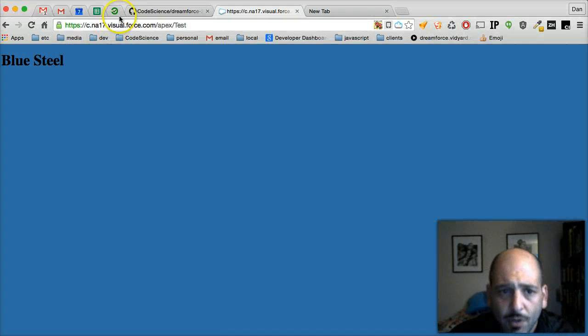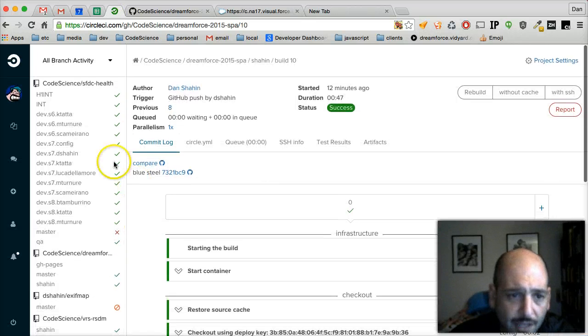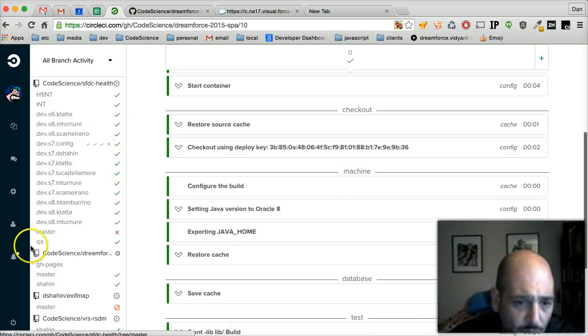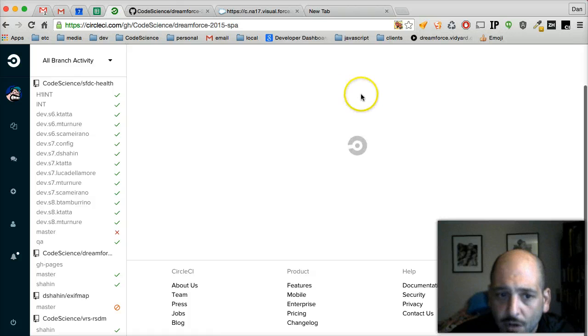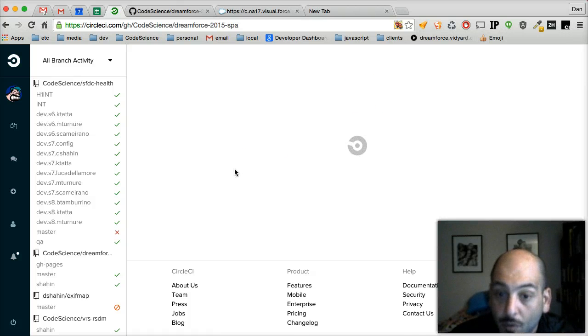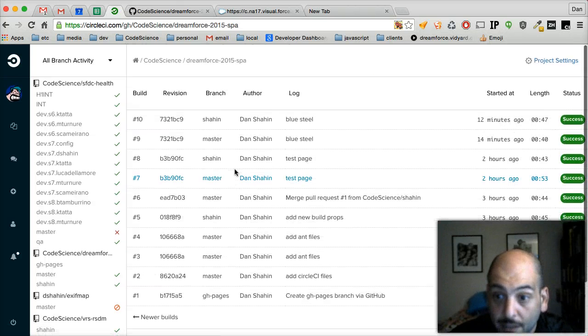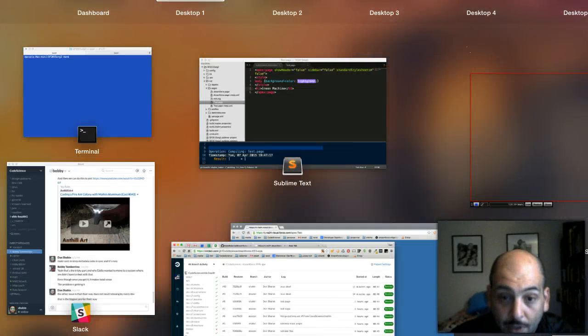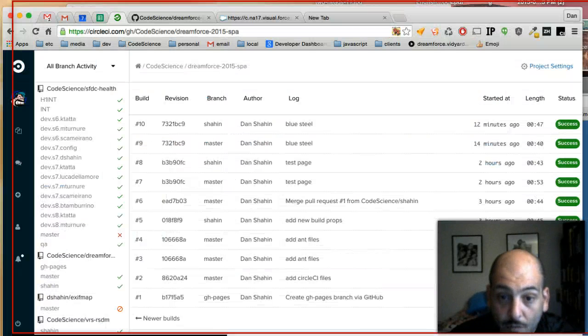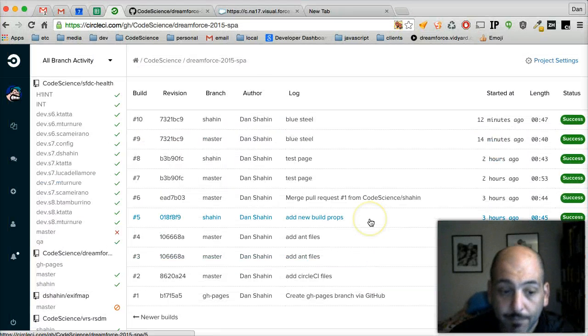So while that's uploading, we'll look at our CircleCI interface and we'll move over to our project, which shows all of our previous builds for all branches of the project. Okay. So it looks like our org is still deploying.